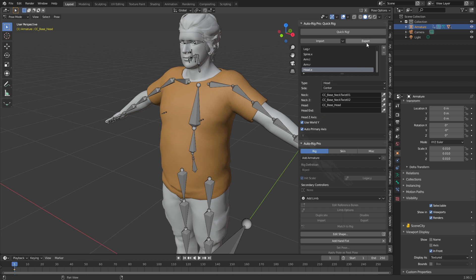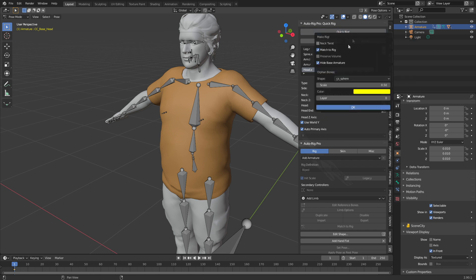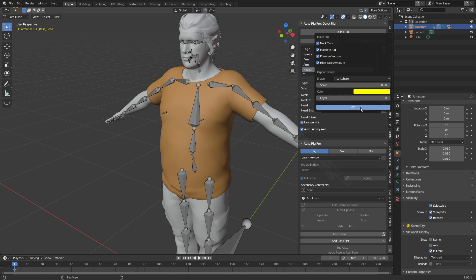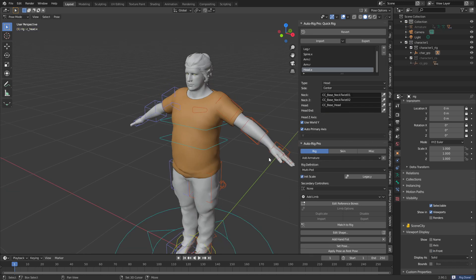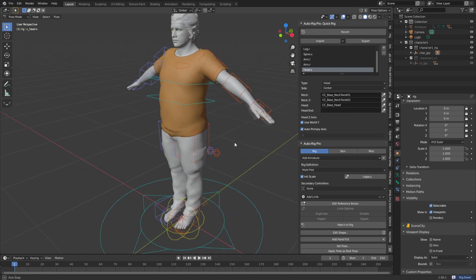From here what you can do is click export and try and save, however like I said before that feature is not actually working. From here let's just hit quick rig. I normally tick on preserve volume and we'll go neck twist, and we click OK. Very quickly we've rigged the character.